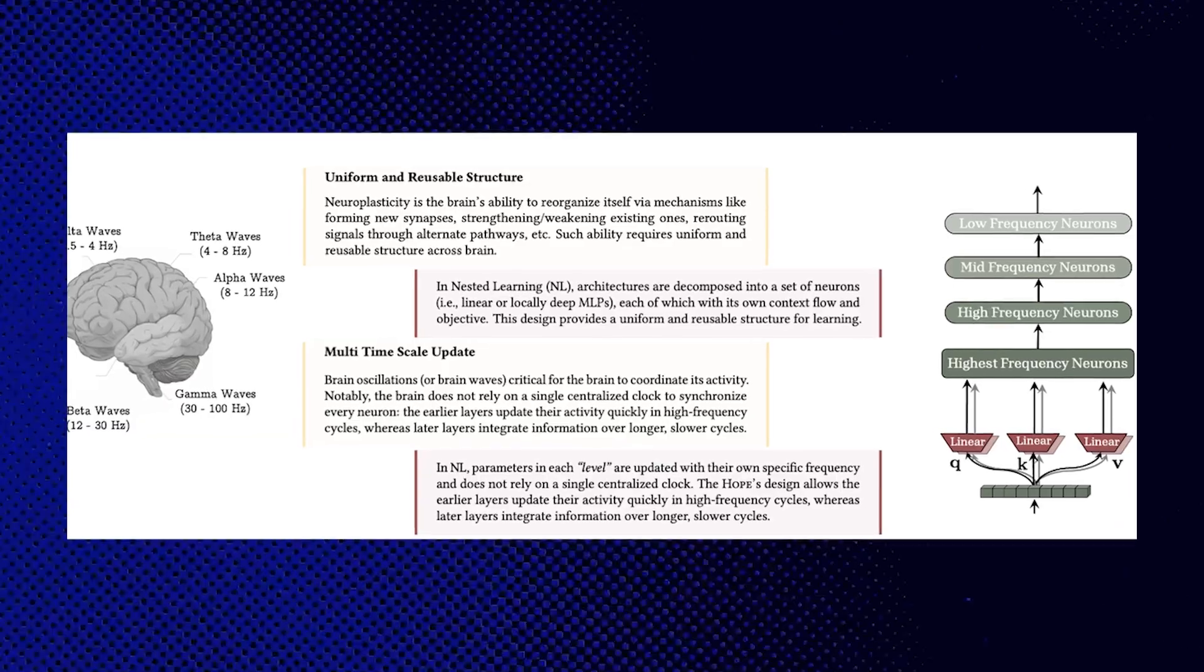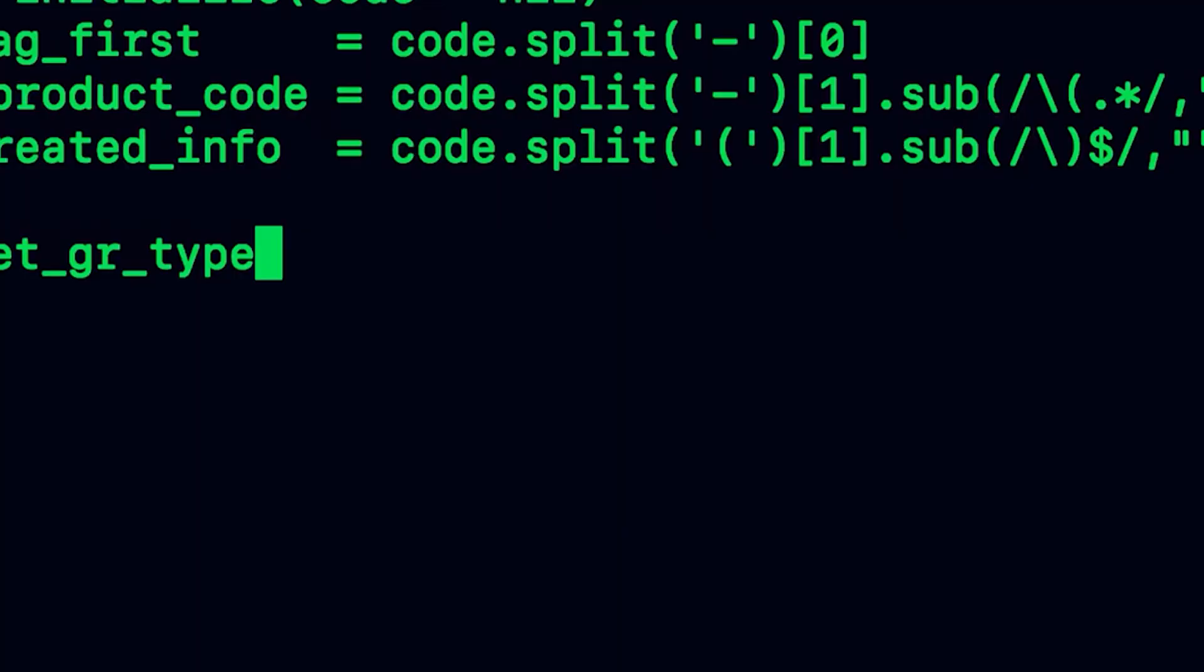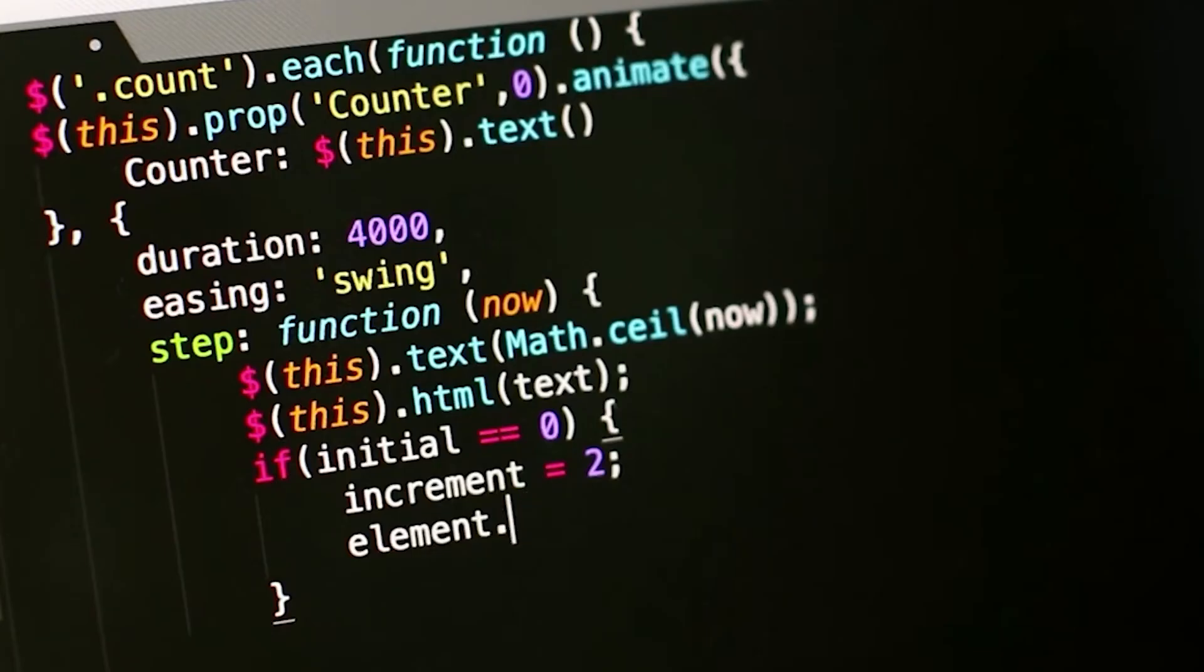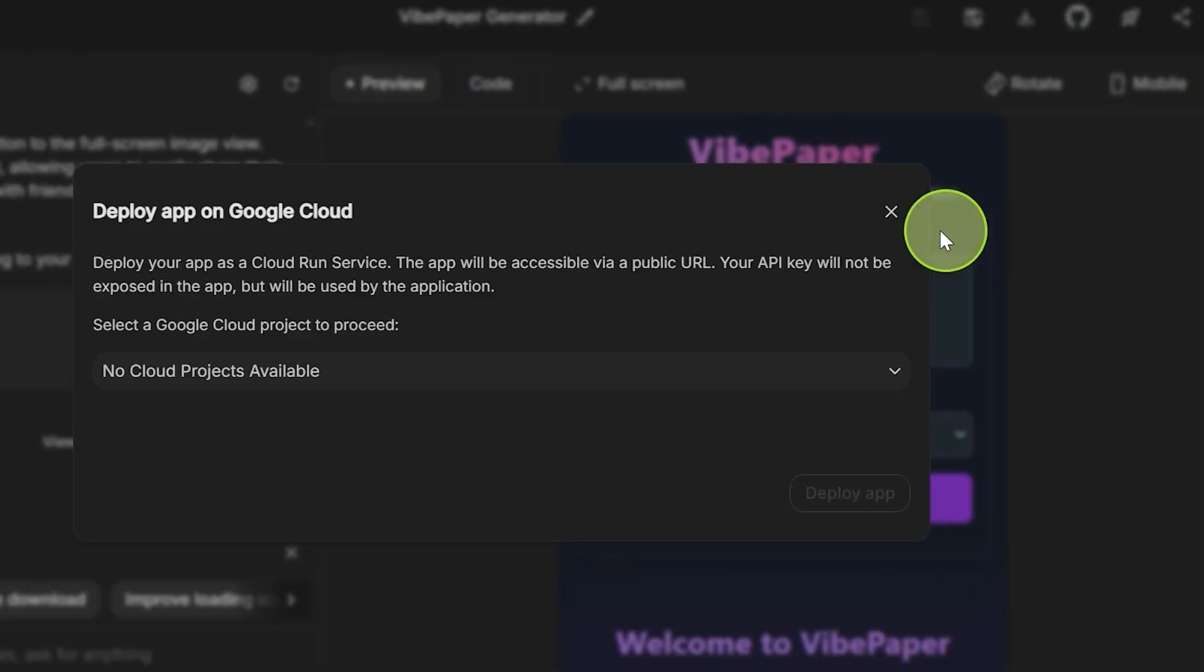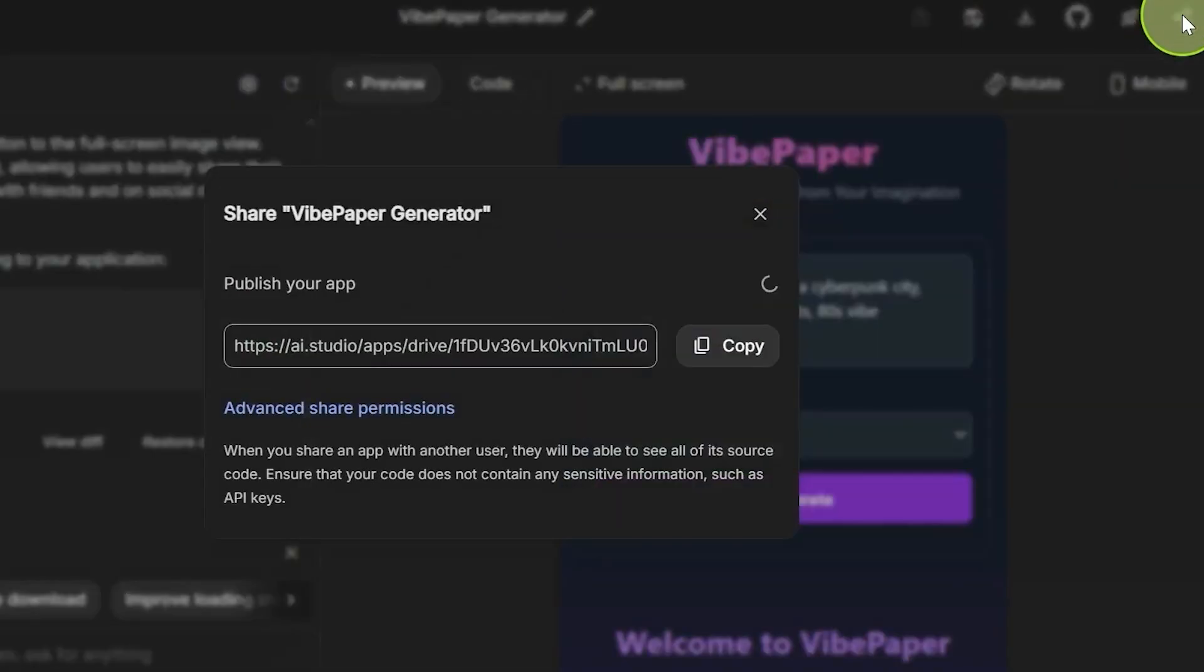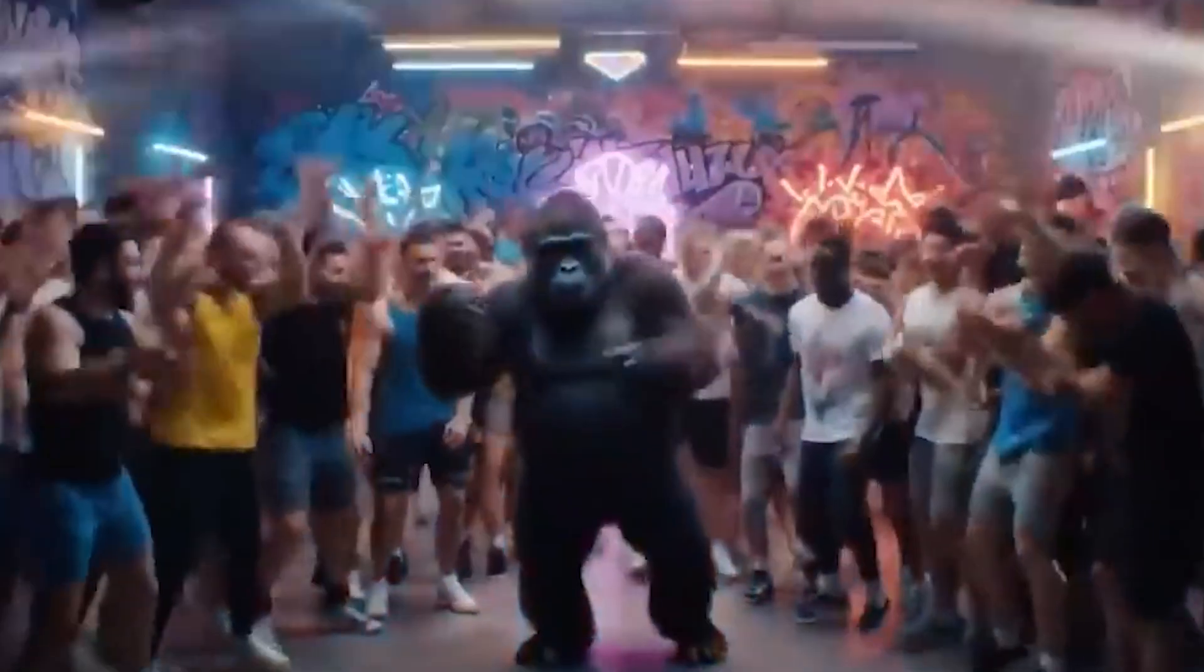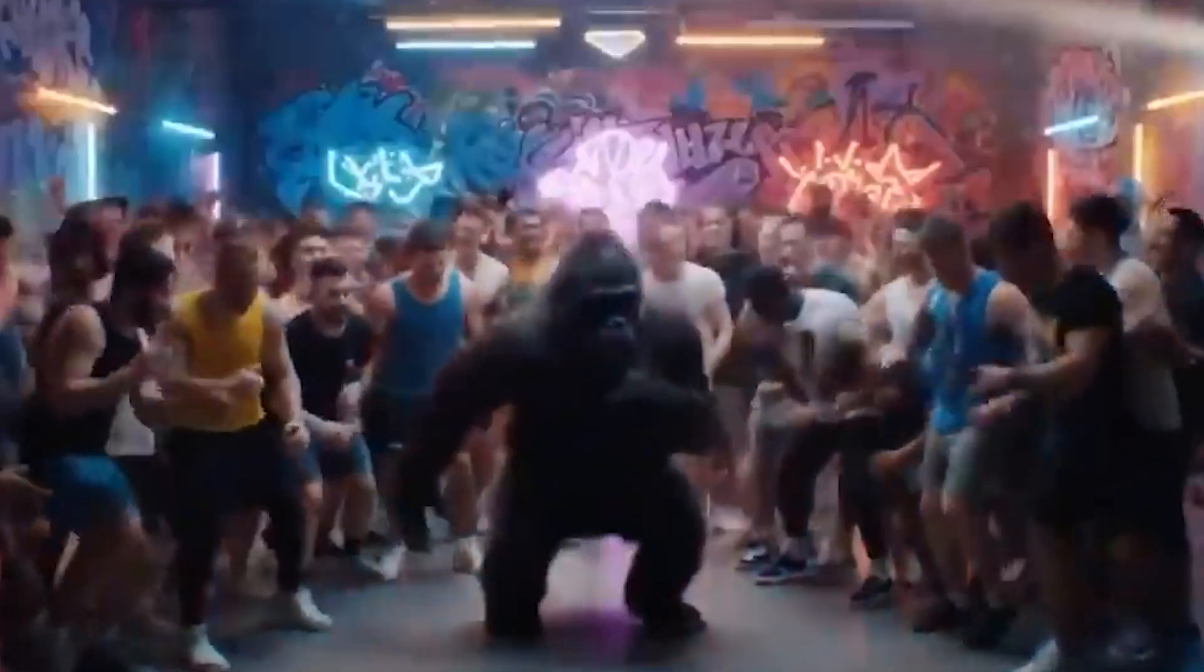Nested learning represents a completely new approach to machine learning architecture that views models not as monolithic systems, but as collections of smaller nested optimization problems, each operating with its own internal workflow and learning rate. The explicit goal is to mitigate or potentially even completely eliminate catastrophic forgetting, where acquiring proficiency on new tasks inevitably destroys performance on previously learned tasks.